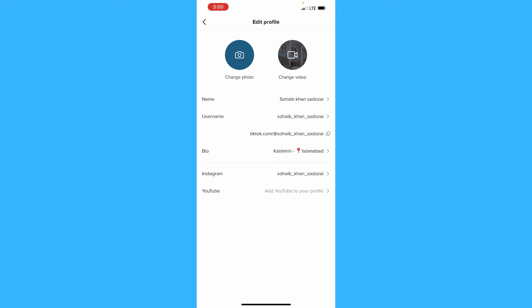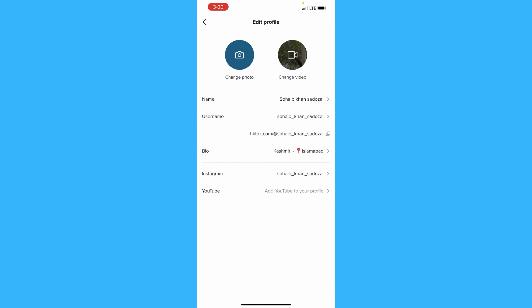There you can see there are two options: a Change Photo option and a Change Video option. Change Photo is if you want to put a photo to your profile, and Change Video is an option for where you can put your video or a GIF as your profile picture on TikTok.